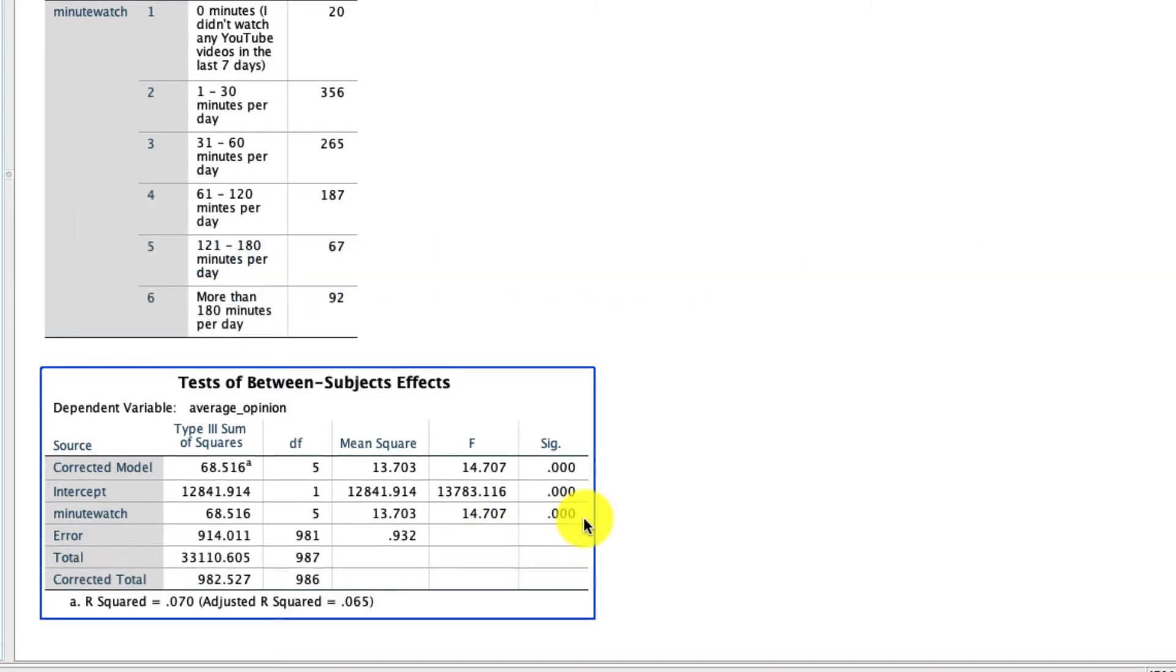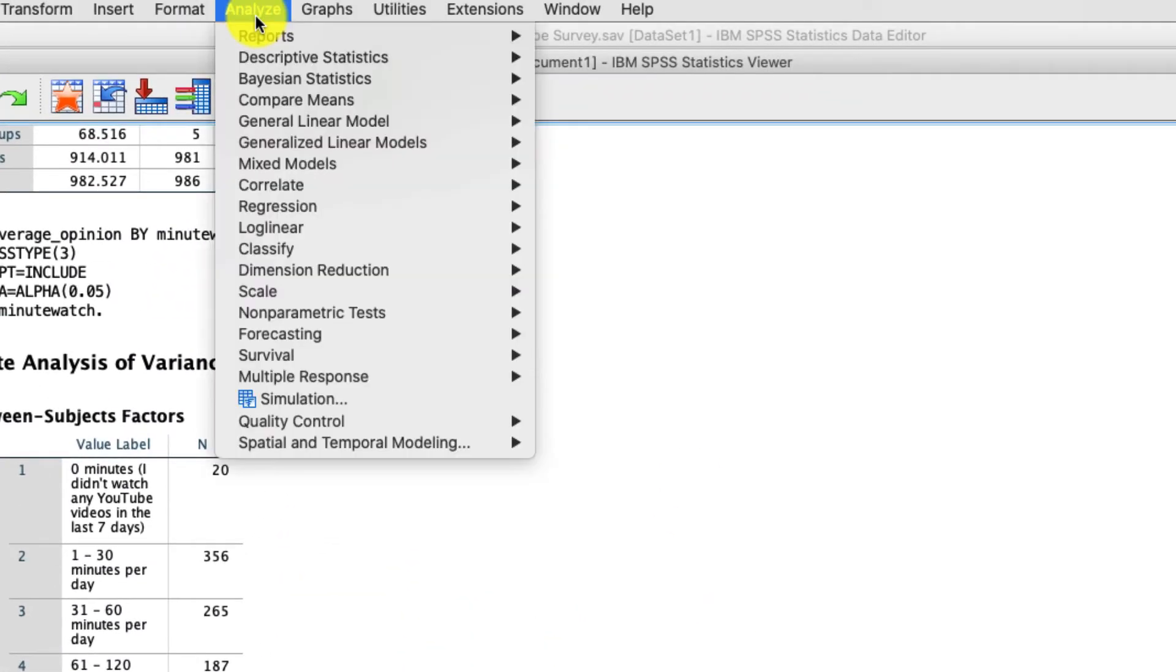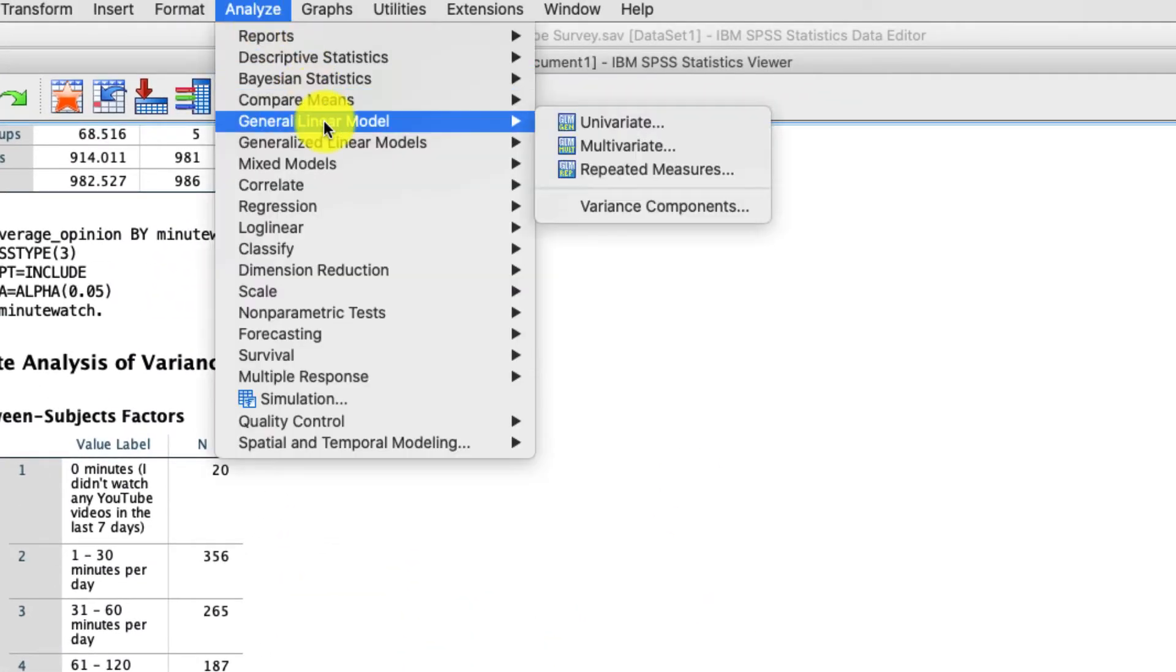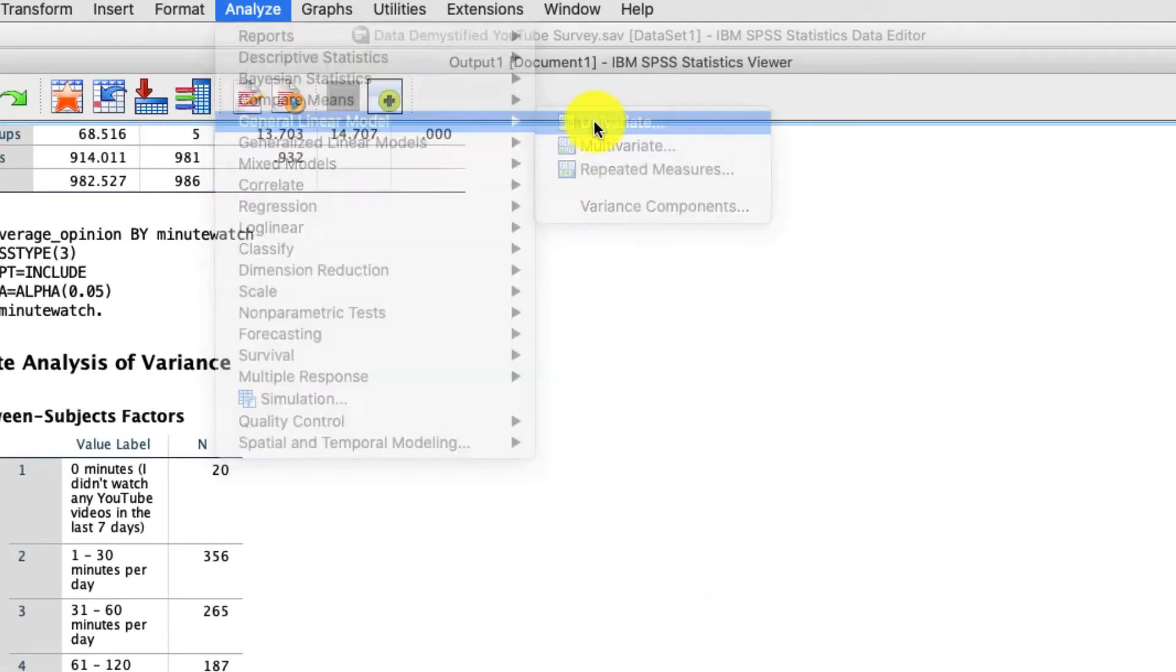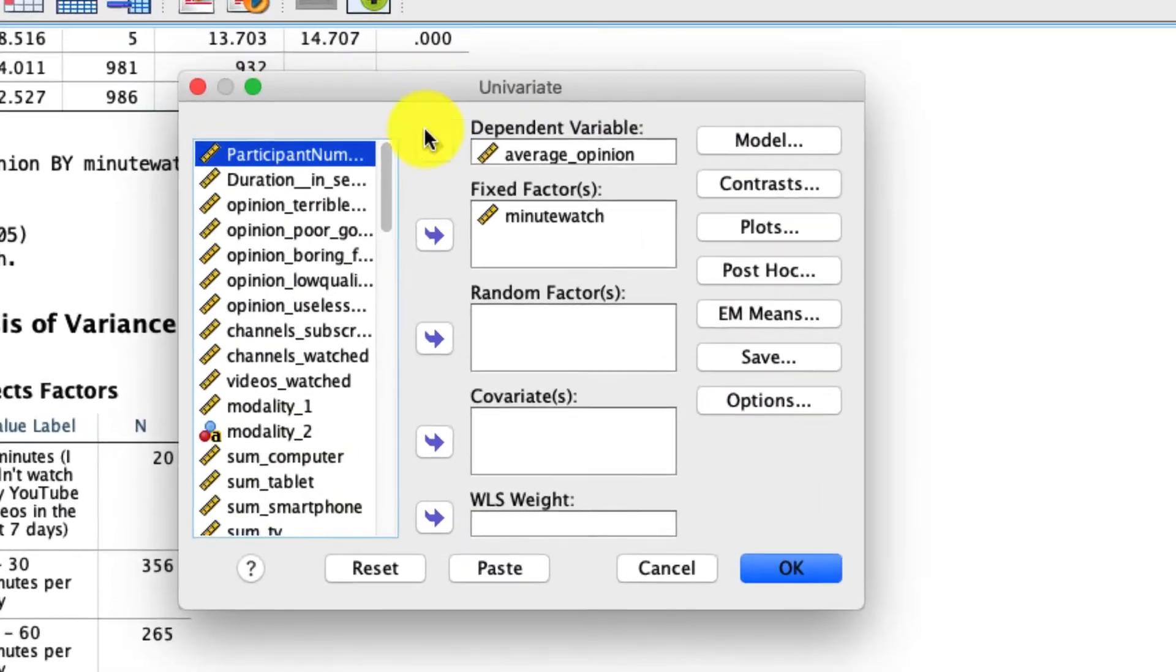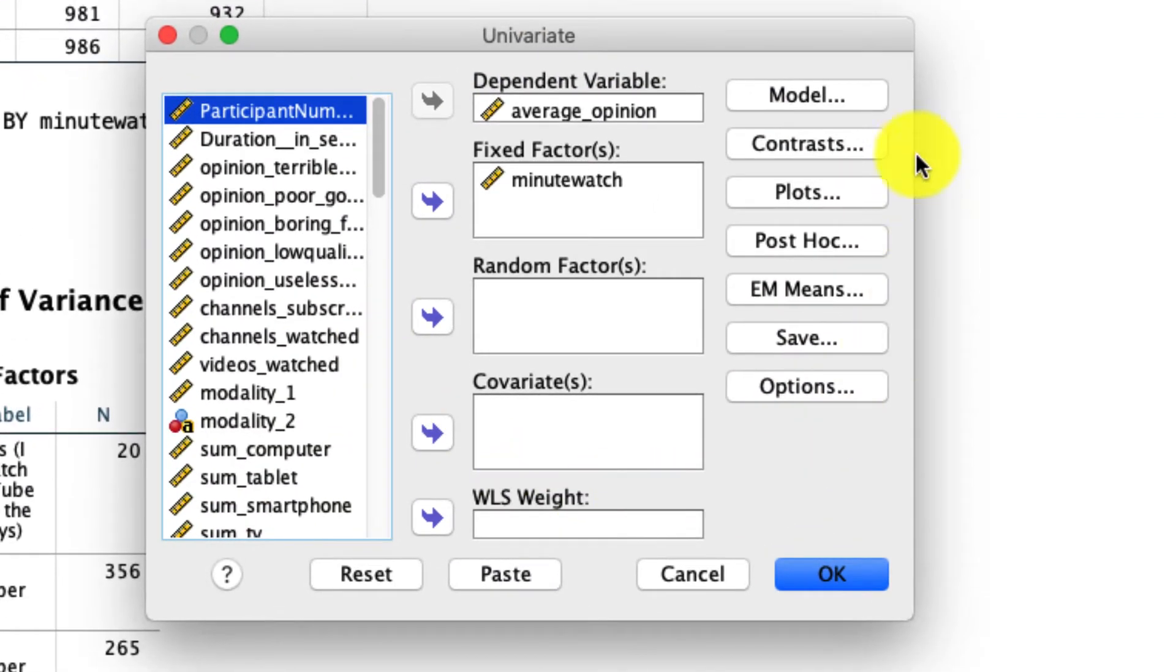For that, we need a little bit more information. And to get that information, we again go back to Analyze, General Linear Model, Univariate, and now I'm going to walk you through some of these other options that are available to you.